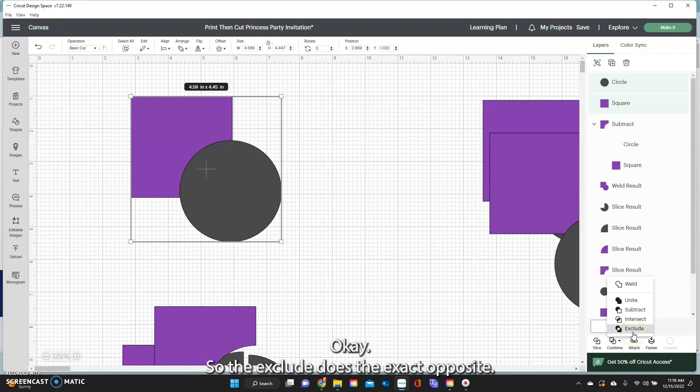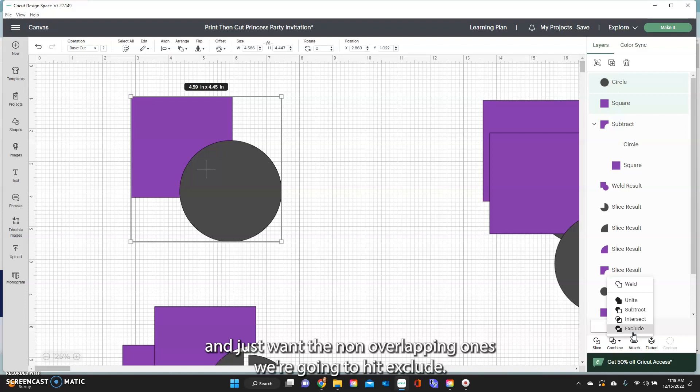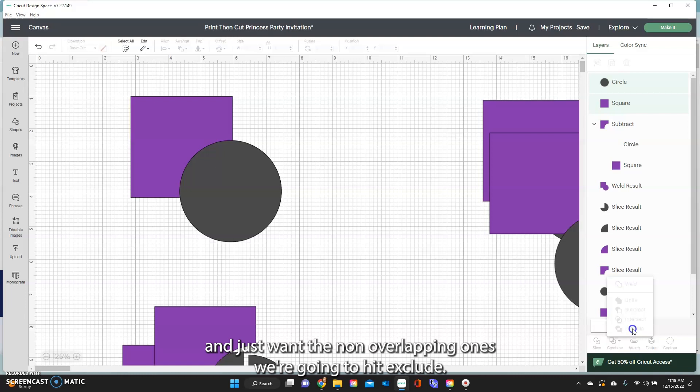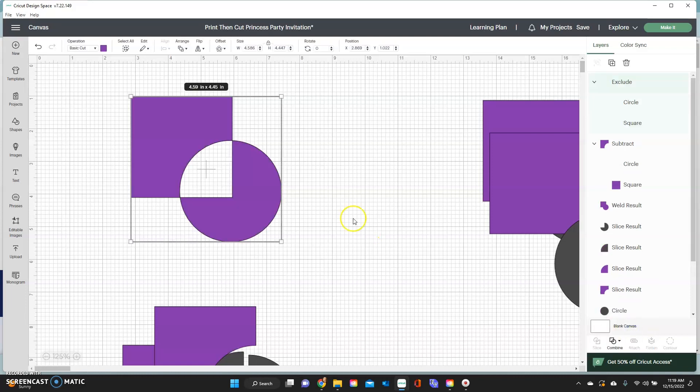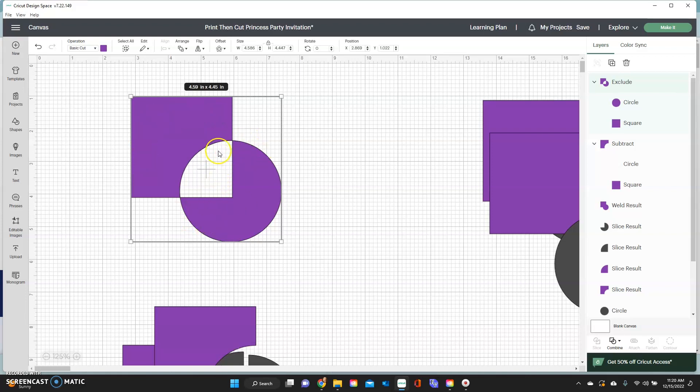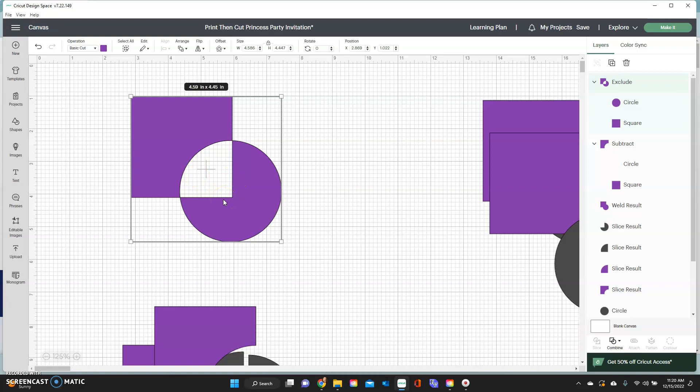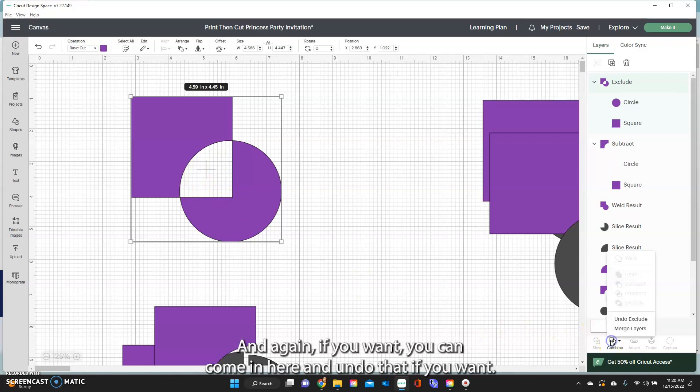So the exclude does the exact opposite. It only keeps the stuff that is not overlapping. So you want to convert these two into one image and just want the non-overlapping ones, we're going to hit exclude. And you see it turns it into one image, one color that's connected together. And you've gotten rid of that middle part that was overlapped. And again, if you want, you can come in here and undo that if you want.